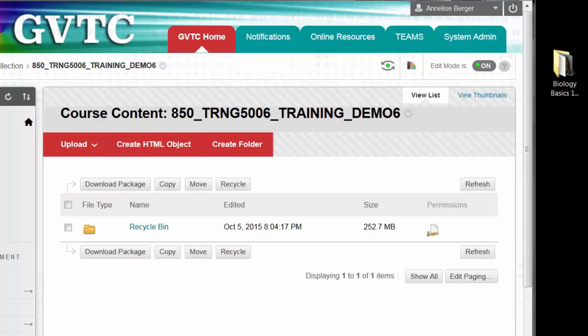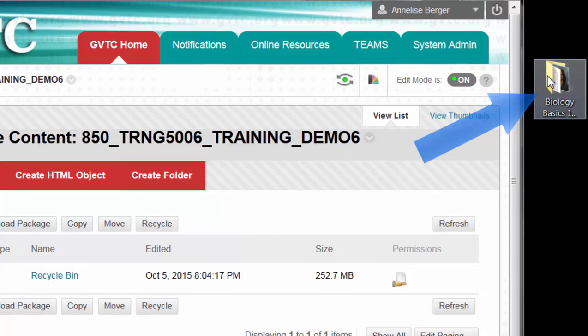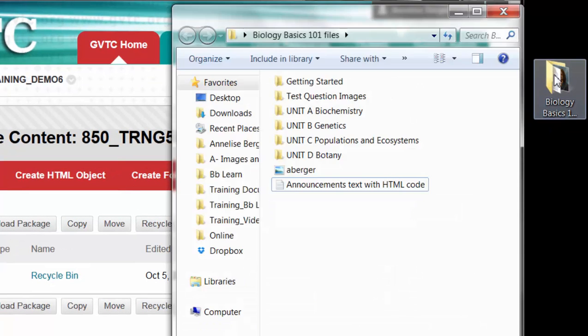First, you need to zip the files together. Over here on the right I have some sample files for a sample course.